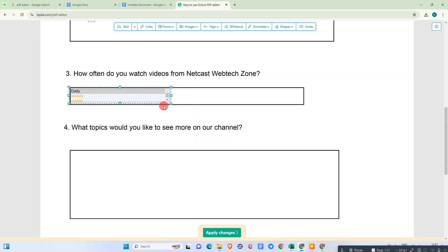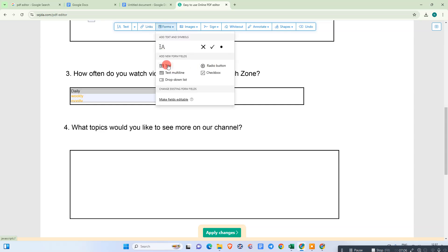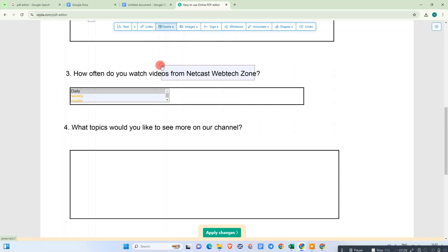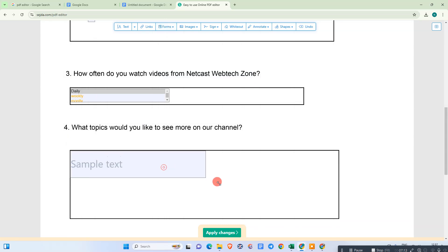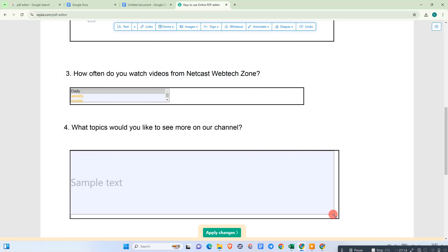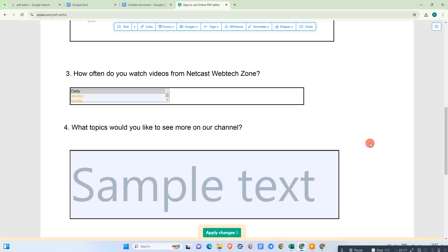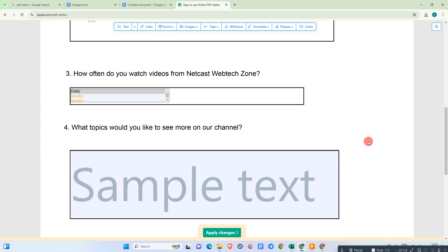For the long answer, go to Form again and select Text Multi-line. Select that field and change the size of the answer space.